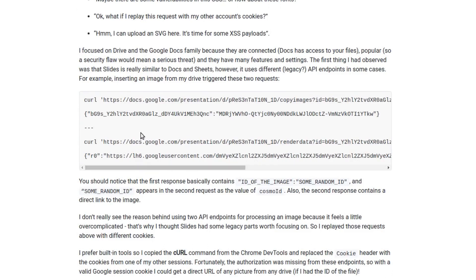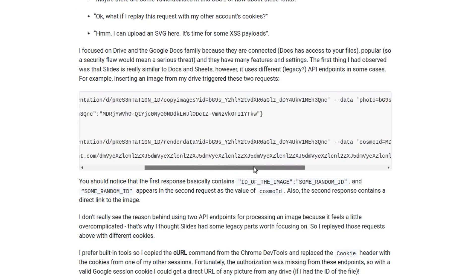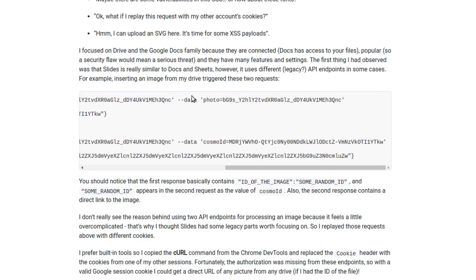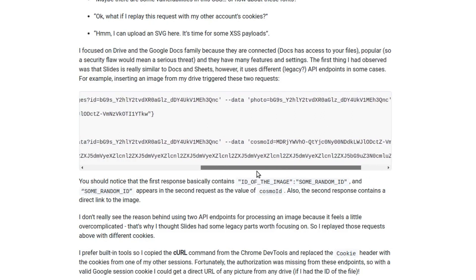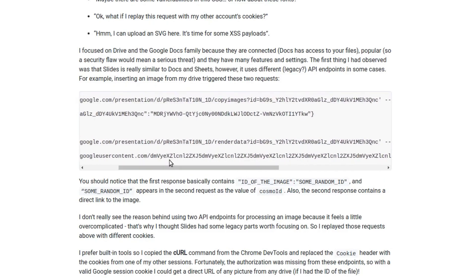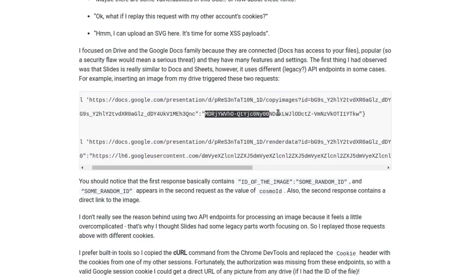This legacy API involved two calls to upload a single file. The first one is where you enter the parameter of photo ID and in response you get some random text.